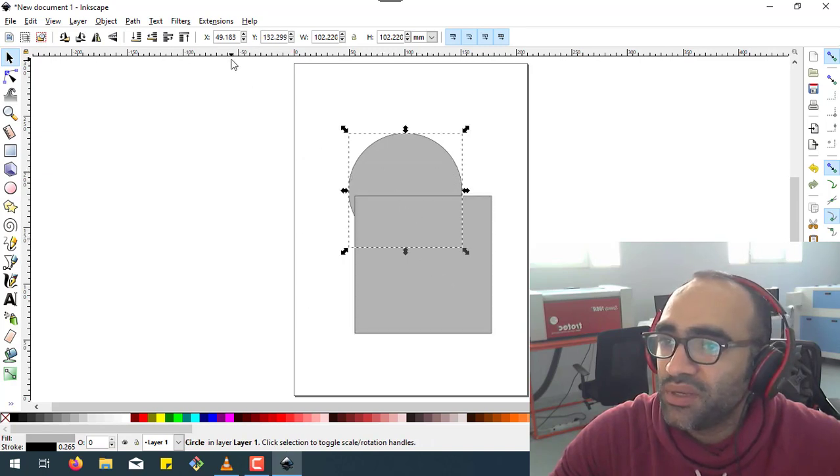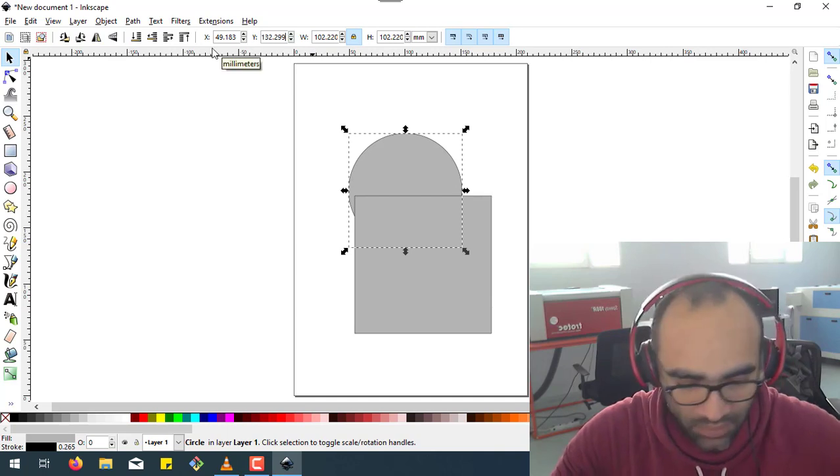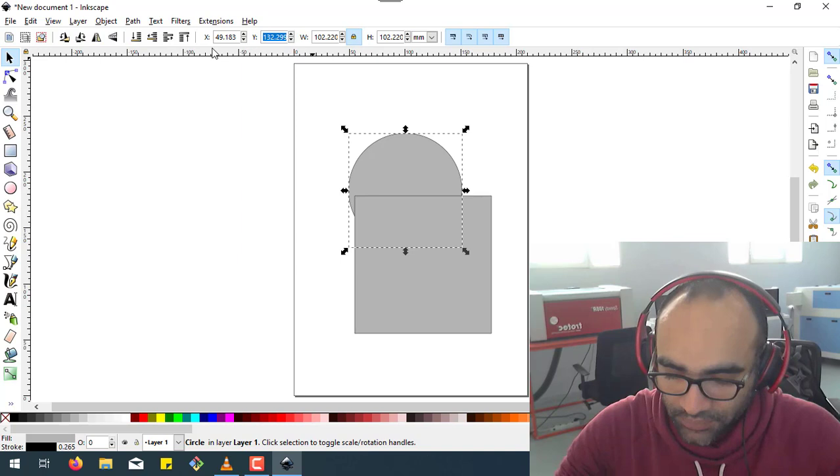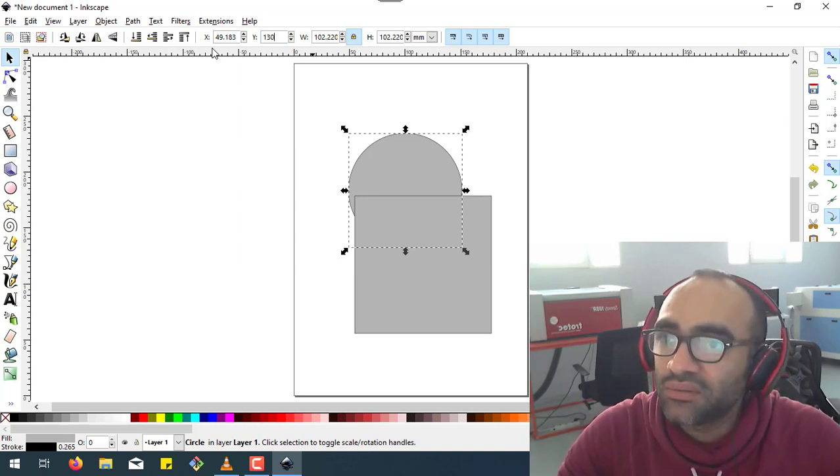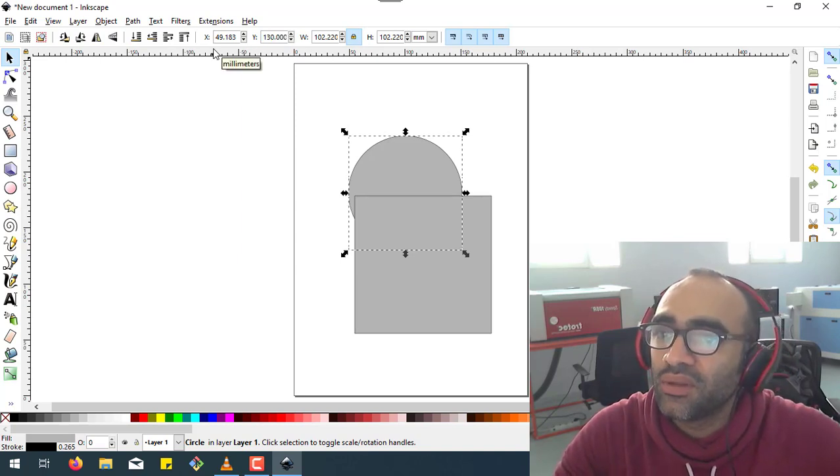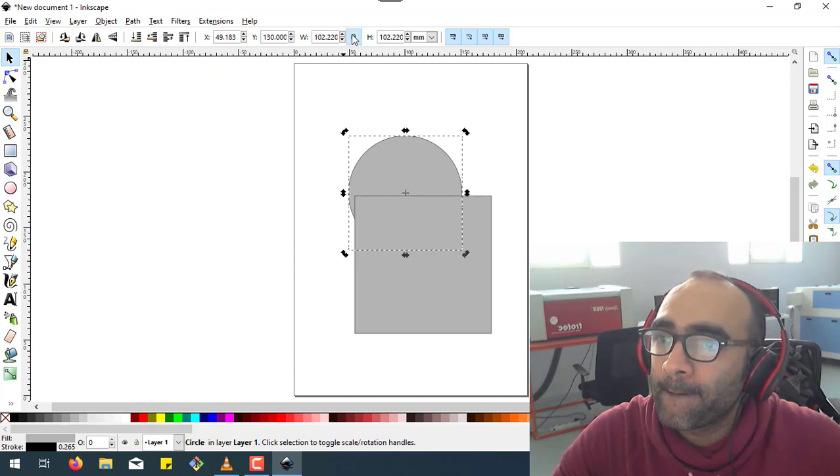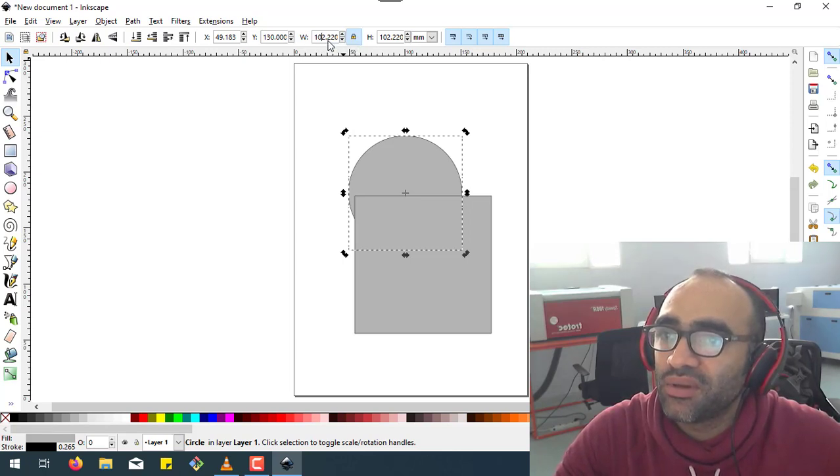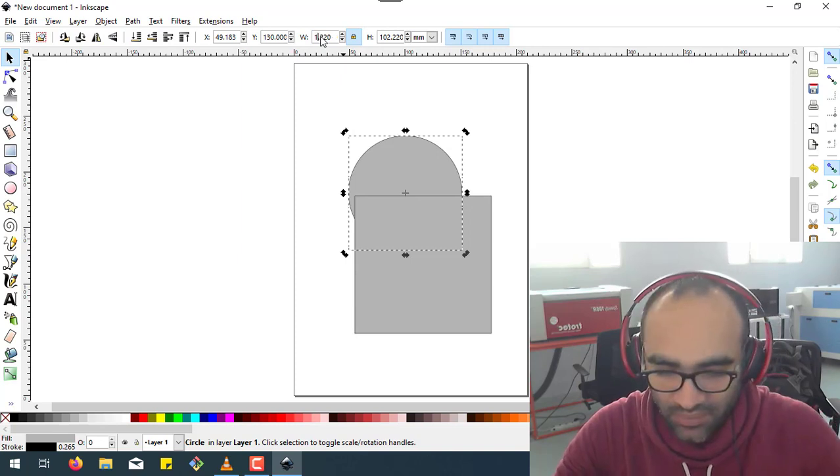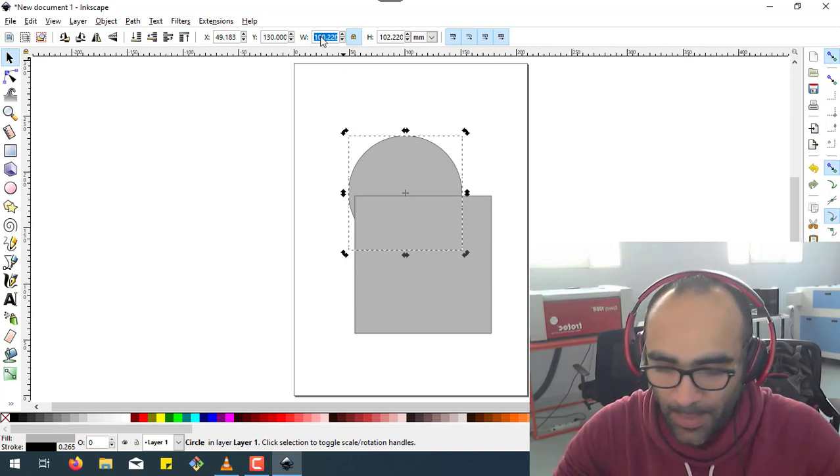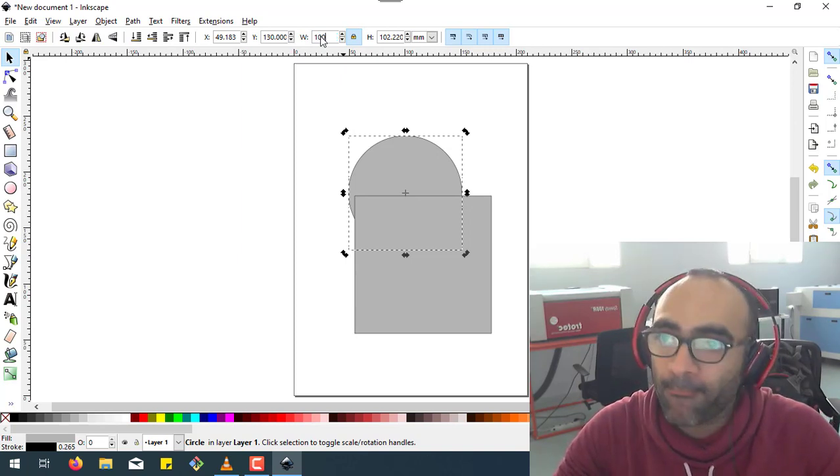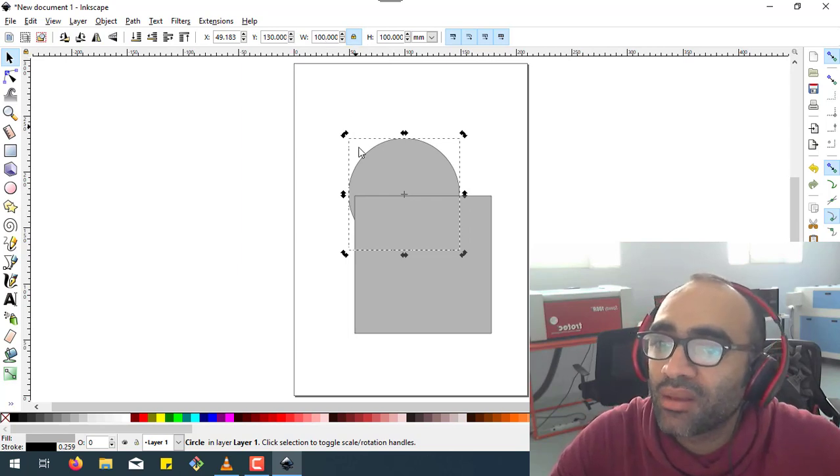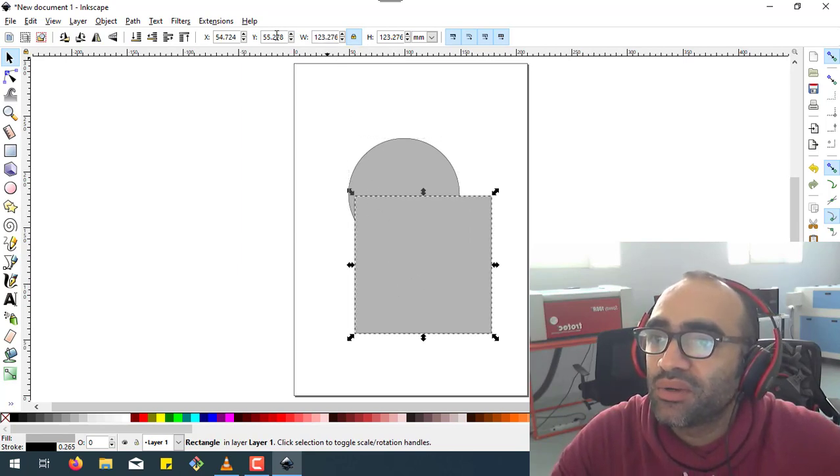Now this should be exactly the same size. Let's say 130. Okay, sorry, here is the width, so 100.